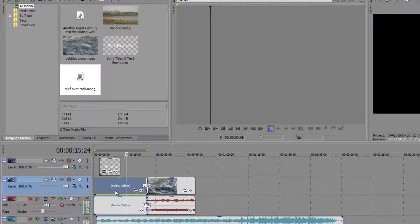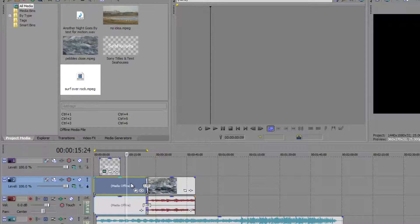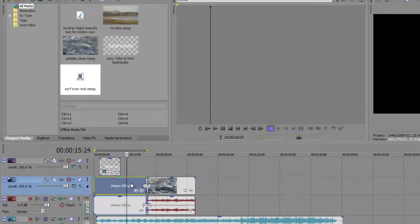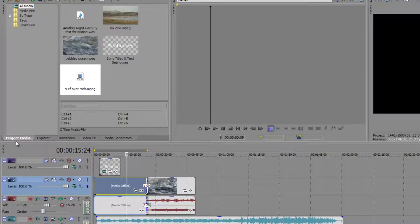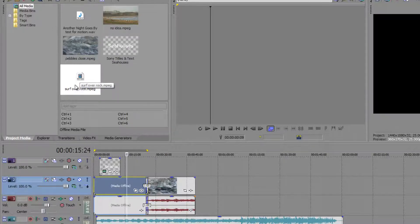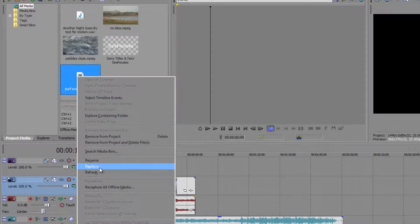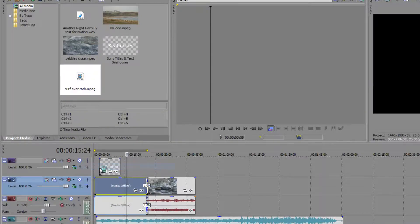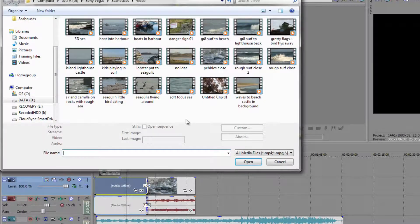So what if I want to relink it? How do I do that? Well, I go up to the project media tab and I right-click actually on the item itself that's offline. So right-click and then go down to Replace. And when I click Replace, you'll see that it then says, 'Okay, this is where it should have been. Where is it now?' And that's the same as searching.